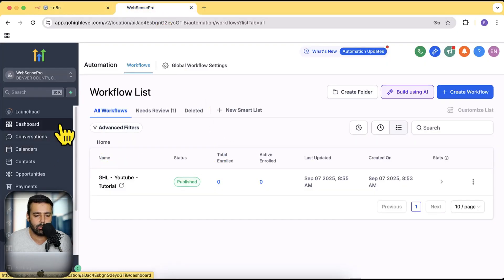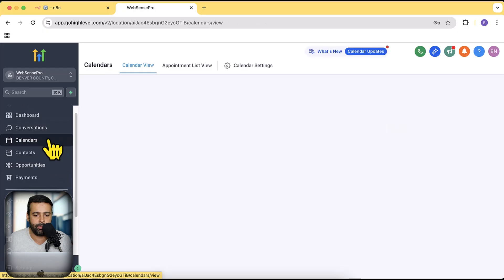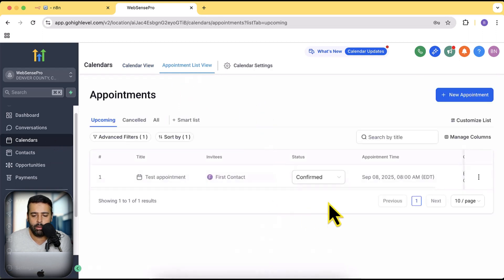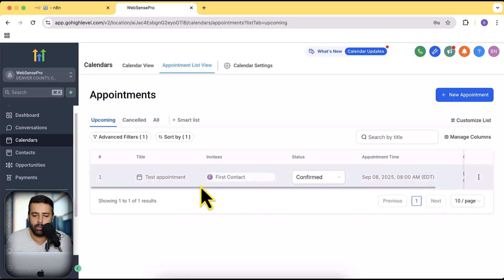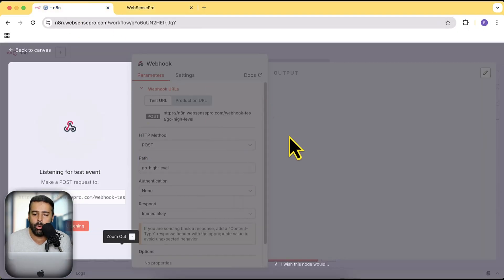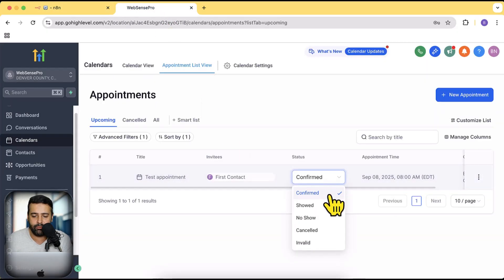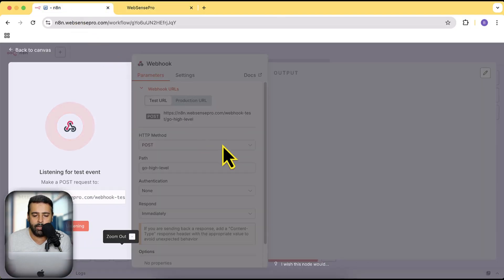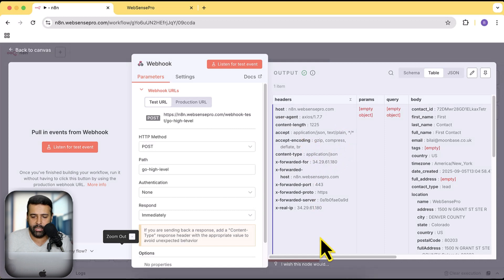Now go to any appointment and change the status. Let's go to Calendars and click on Appointment List View. There is one test appointment. If I change the status here, Go High Level will automatically trigger the action to the n8n webhook and we'll get all the appointment data on the webhook node. Let's test it — I'll change the status from Confirmed to No Show and click Update.